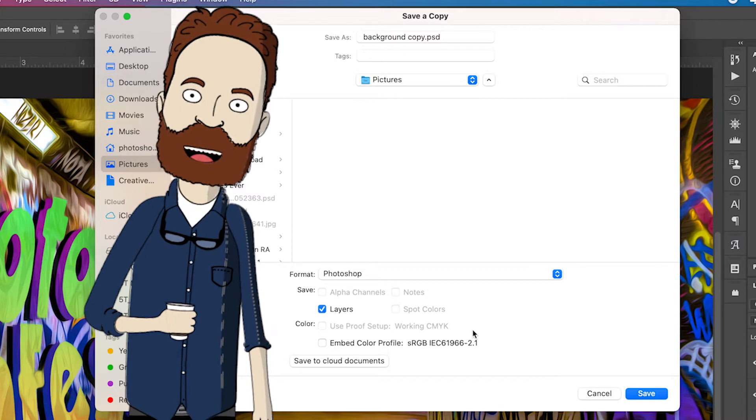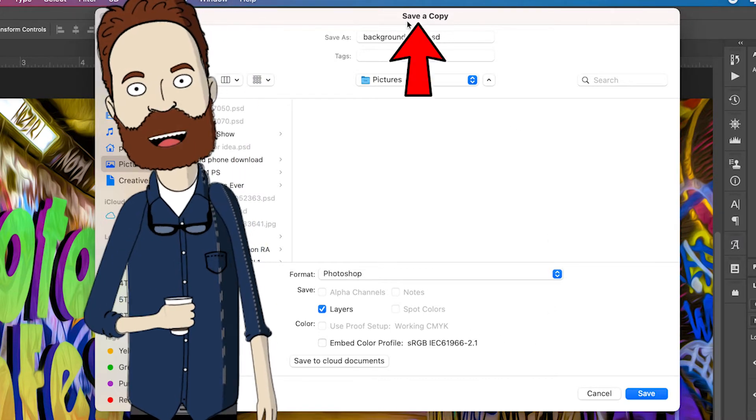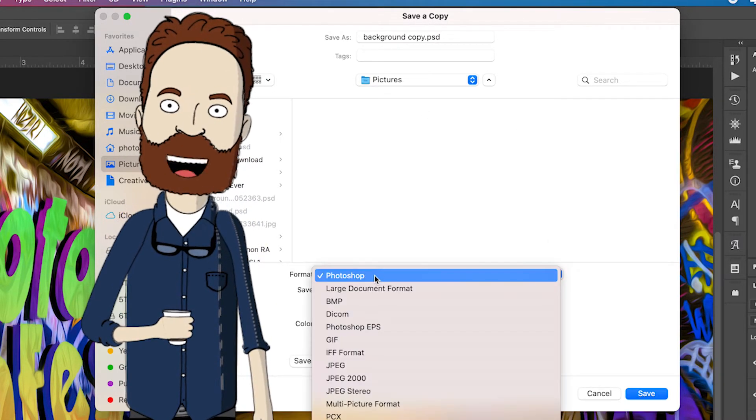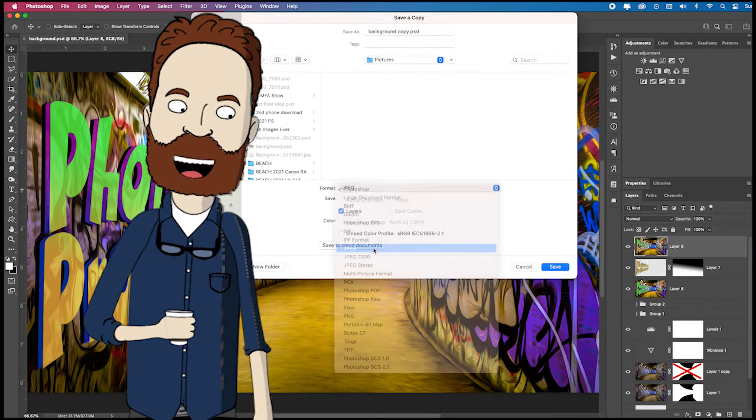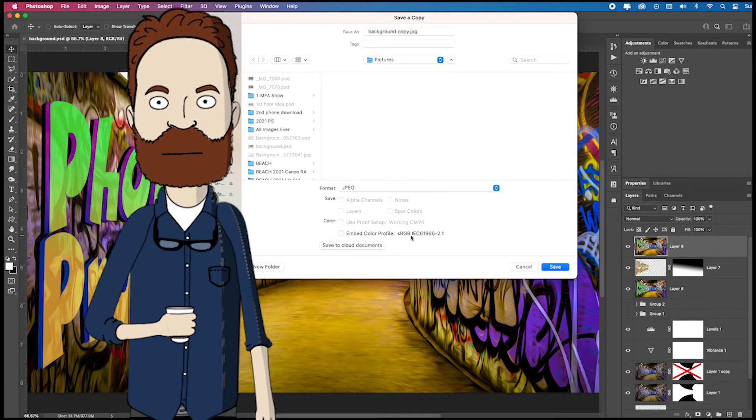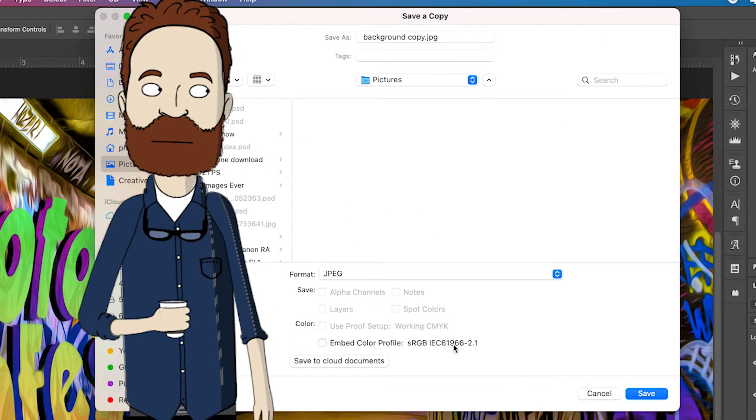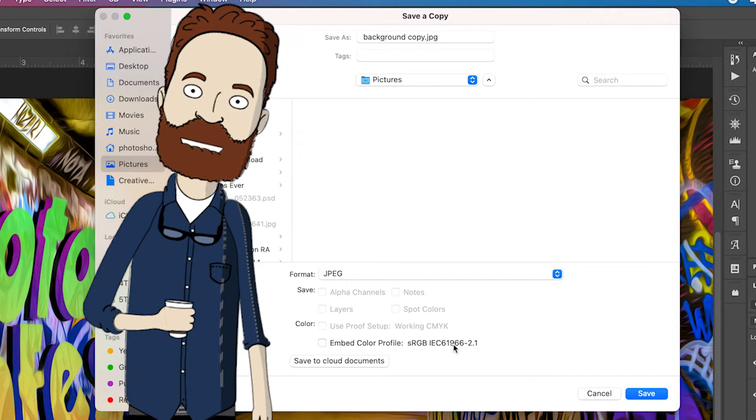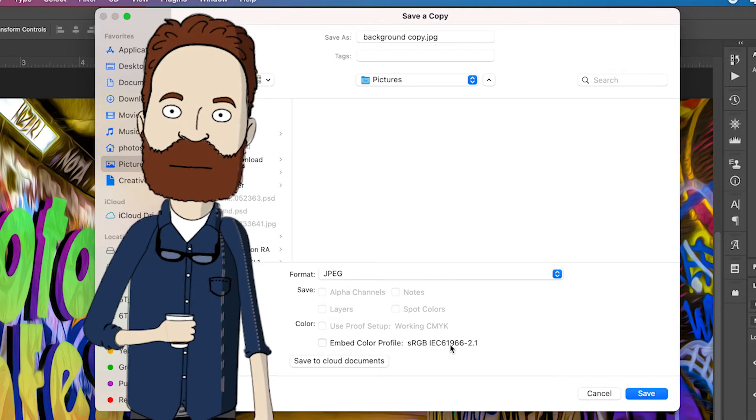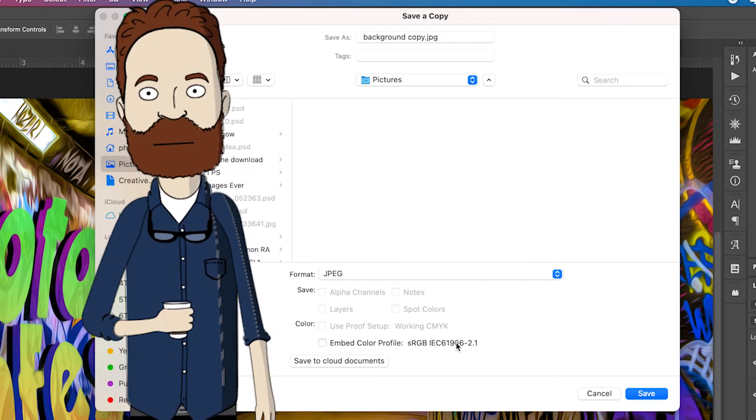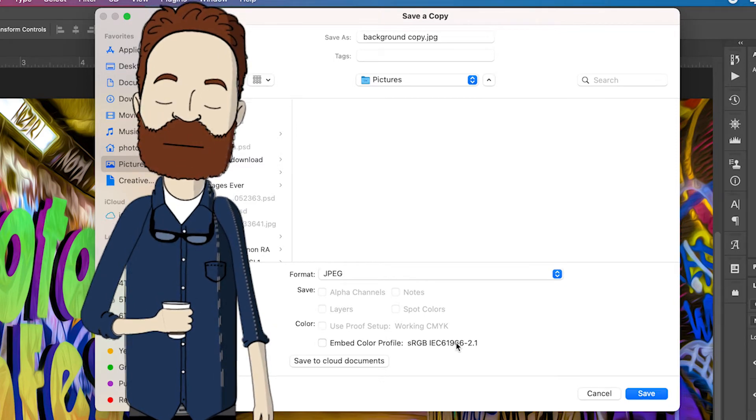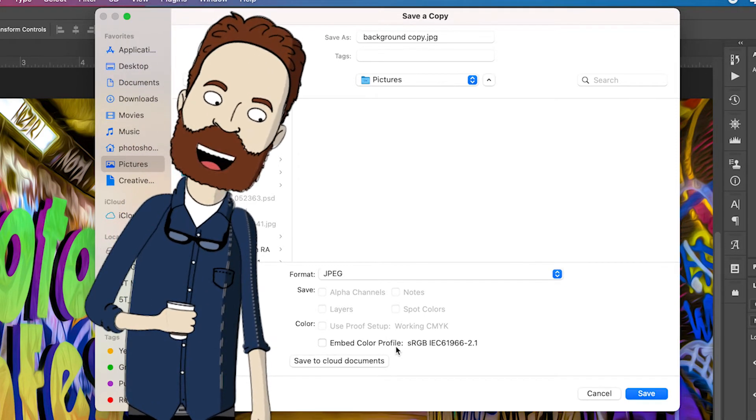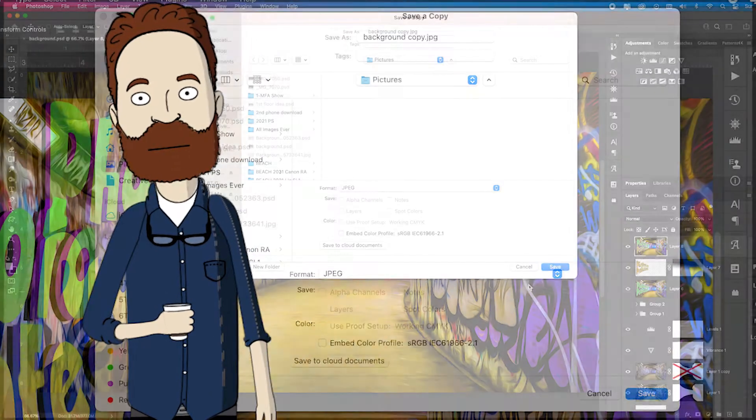So you click Save a Copy. It opens up the same dialog box, except it says Save a Copy at the top. Now, when you go to the format, now you get the normal long list where you can select JPEG. Remember, if you're saving it for the web, you've always got to save it as sRGB or your colors will not look right in any of the social media platforms and any internet browser.